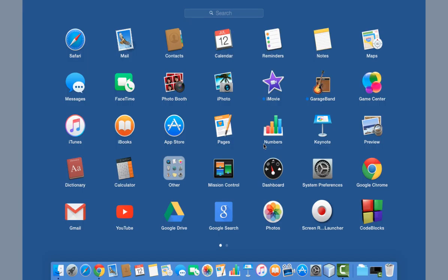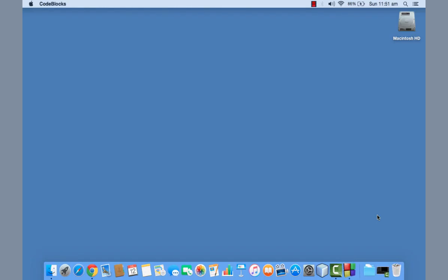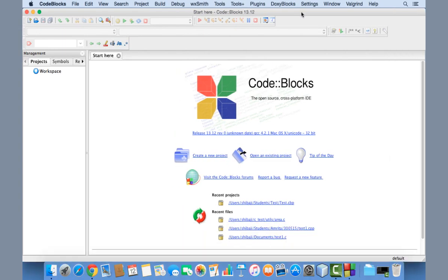That's how you download and install Code::Blocks. Now let me show you how to compile and execute a C program from within Code::Blocks. After installation, find the Code::Blocks icon in the Launchpad, double-click on it, and the Code::Blocks IDE will open.